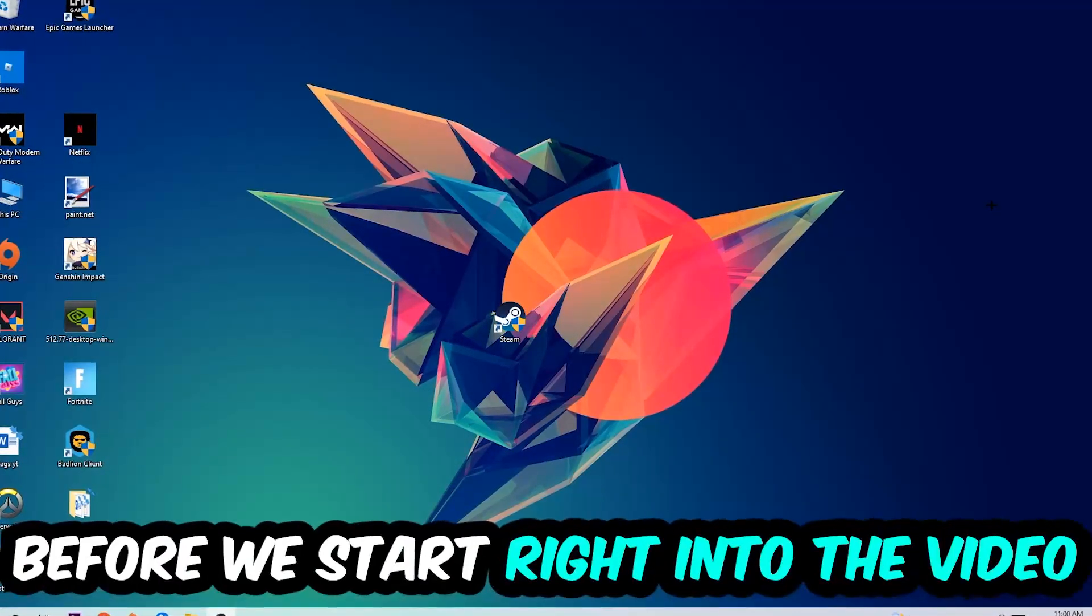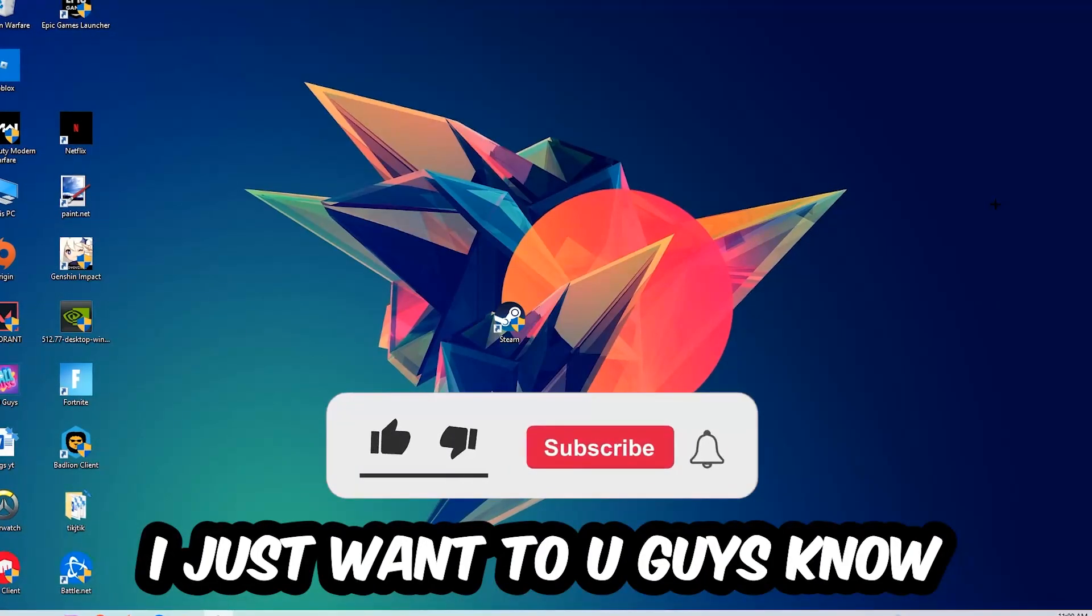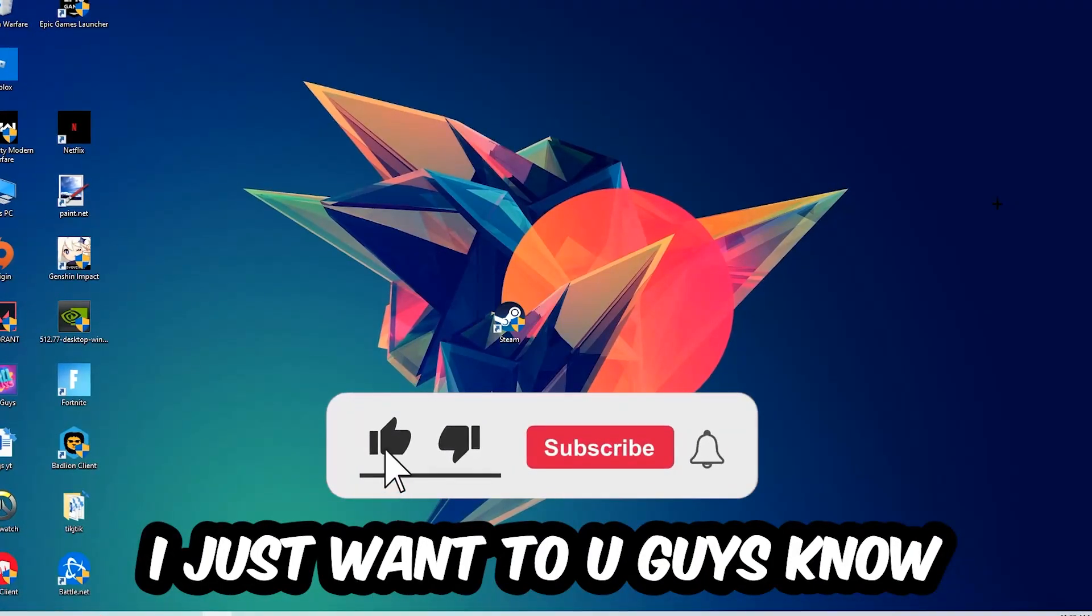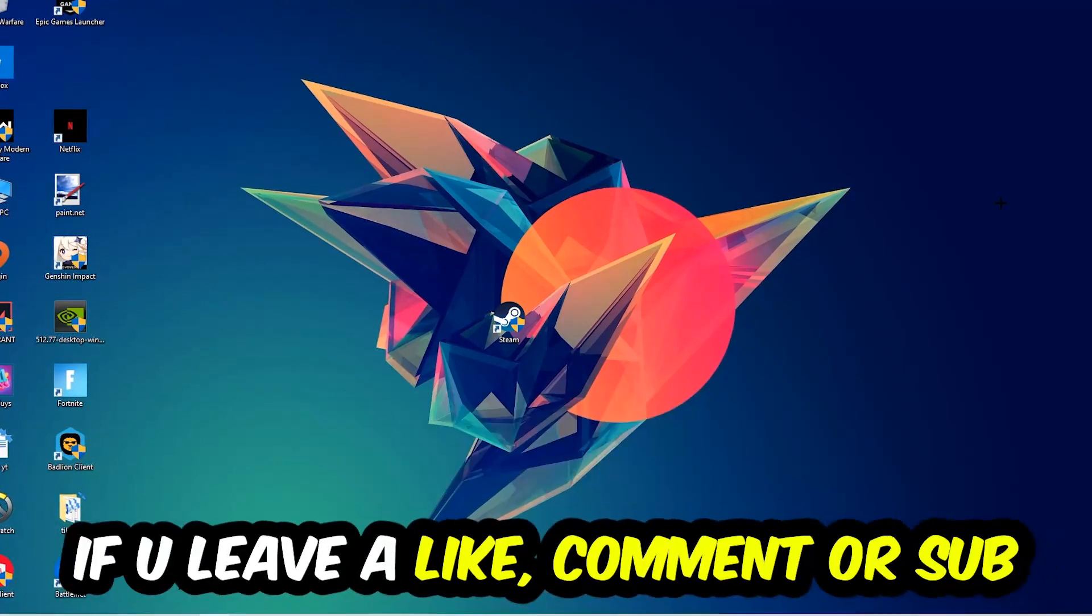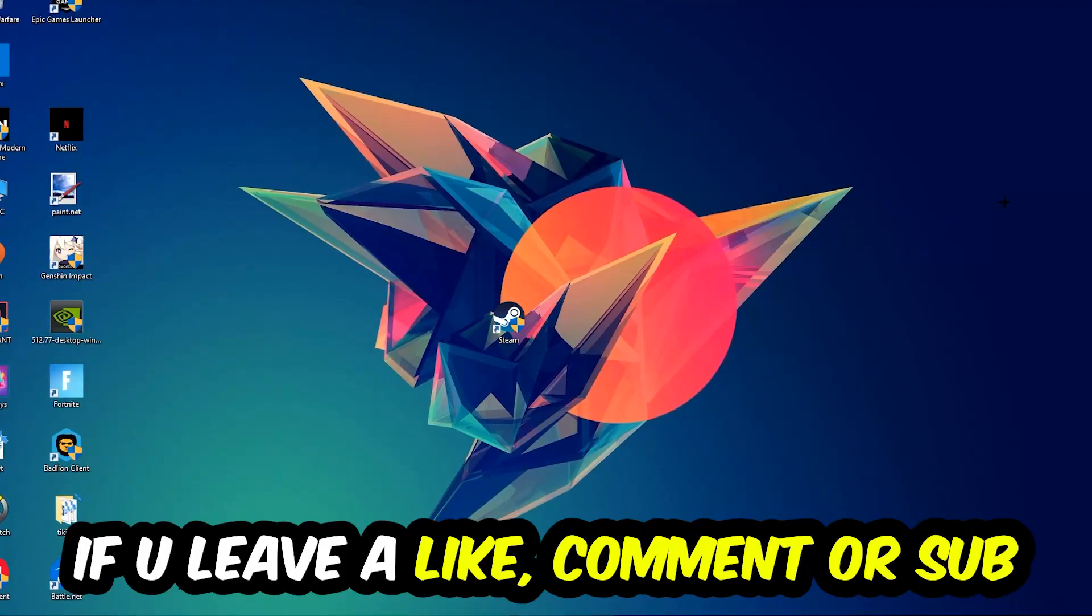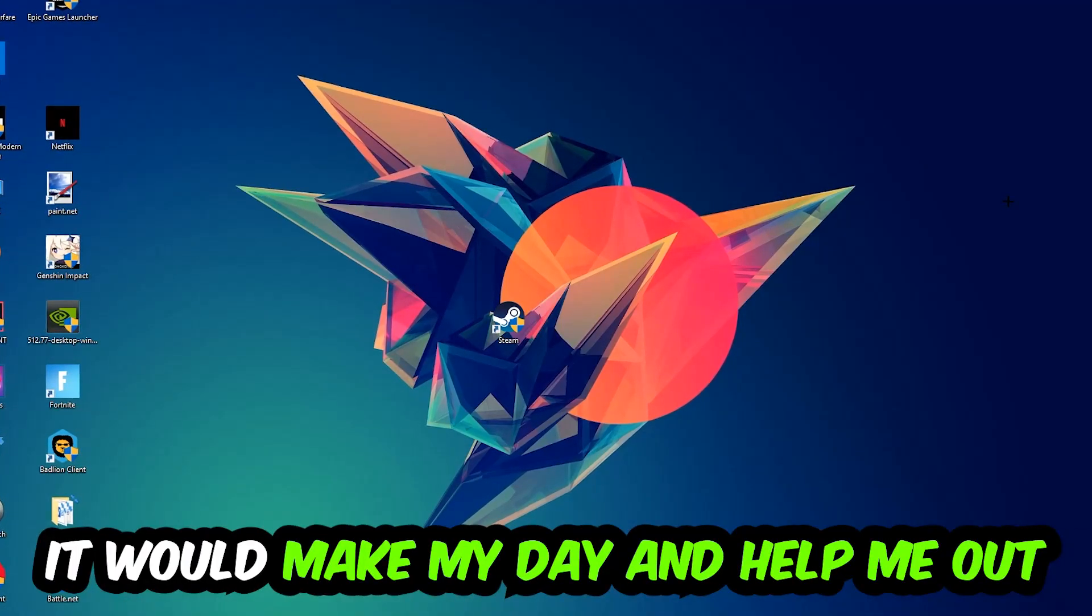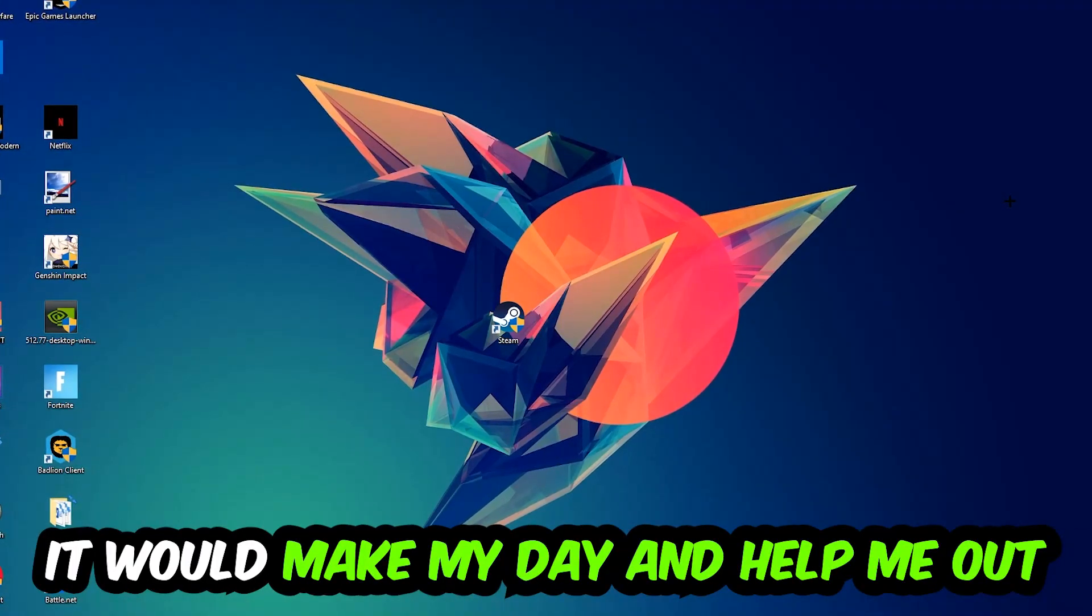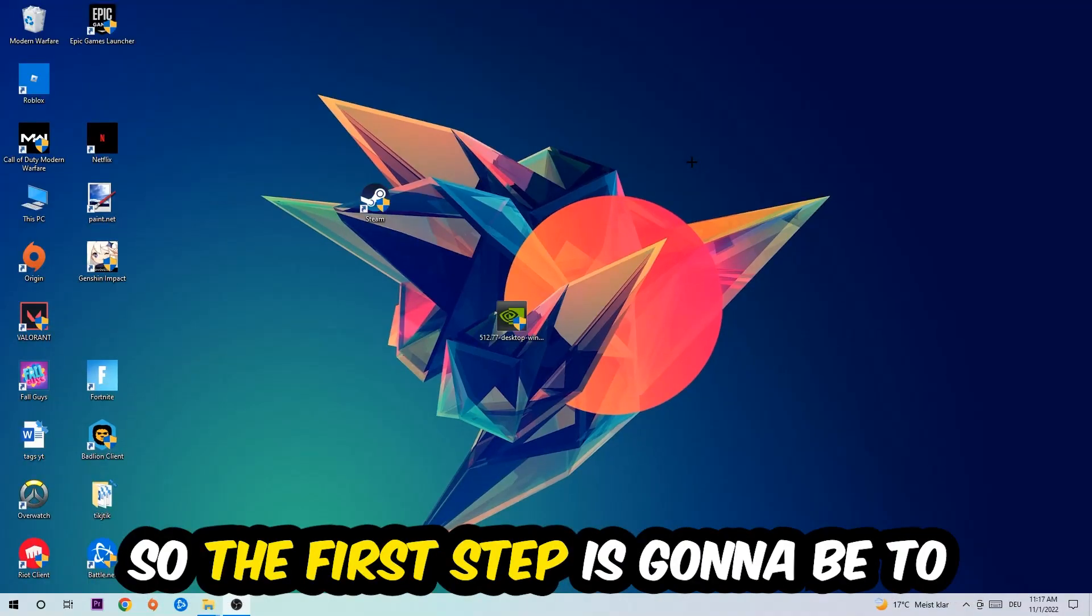Before we start the video, I just want to let you guys know that I would really appreciate it if you would leave a like, a comment, or a subscription on my YouTube channel. It would really make my day and help me out as a little YouTuber. So the first step I would recommend for everybody is to